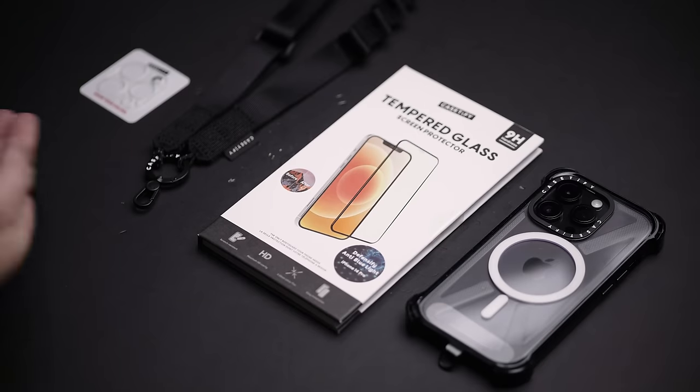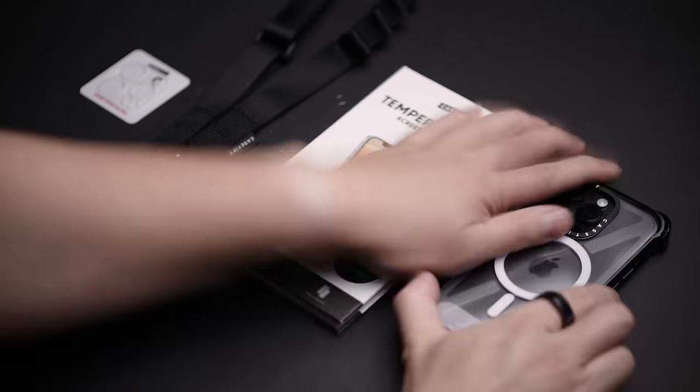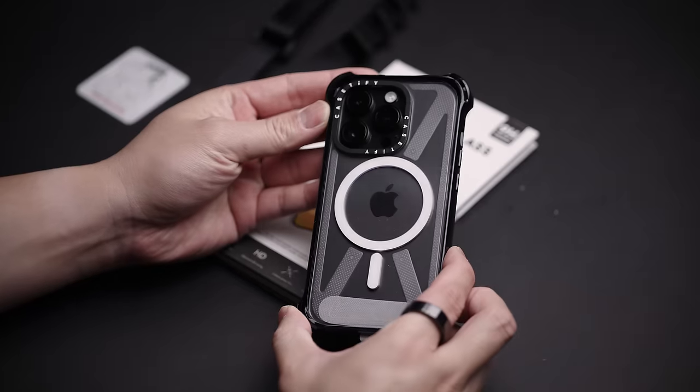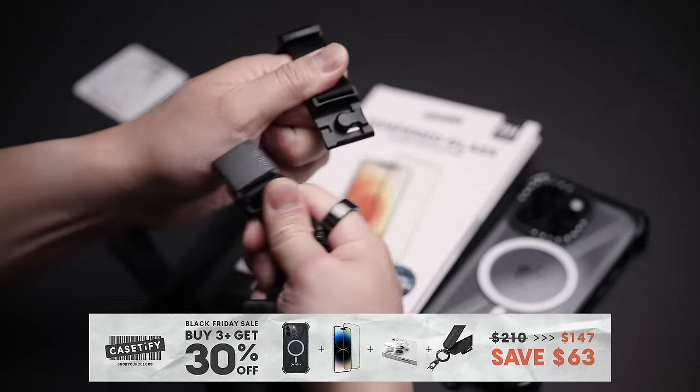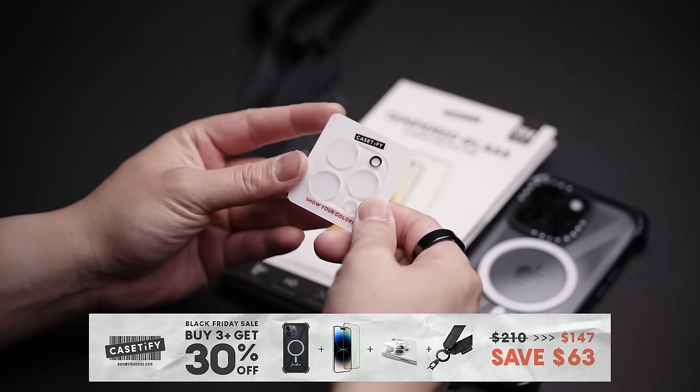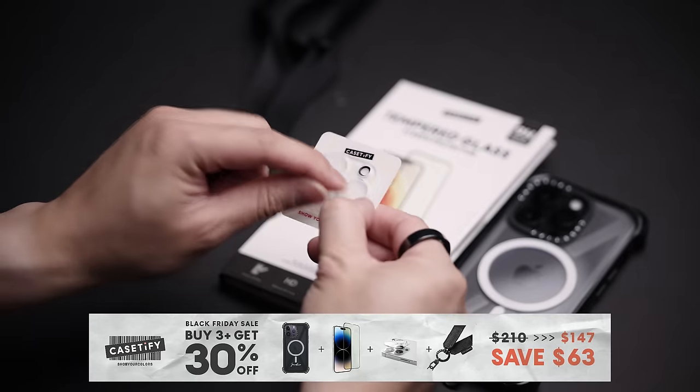So check out Casetify's Black Friday tech combo to stay protected. Bounce case, screen protector, strap, and some camera protection too. Details and links in the description down below.